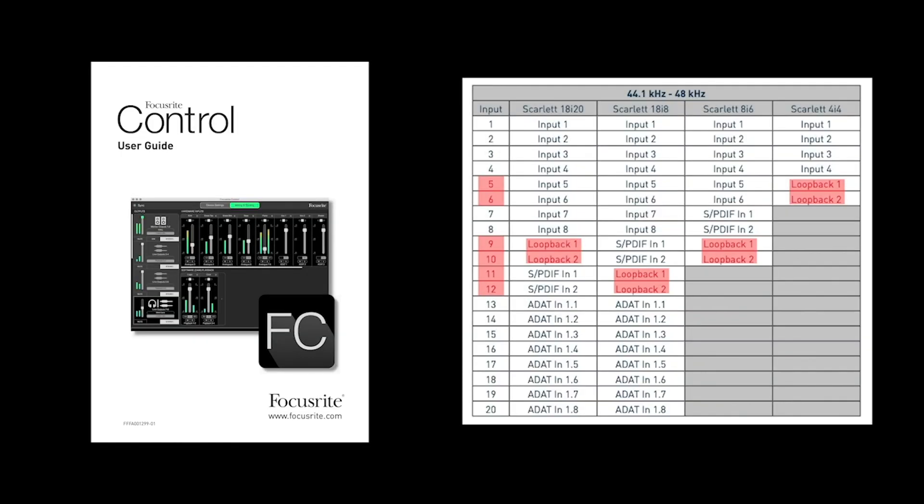If you're unsure on what inputs you need to use, refer back to page 13 of the Focusrite Control user guide for third generation Scarlett devices.